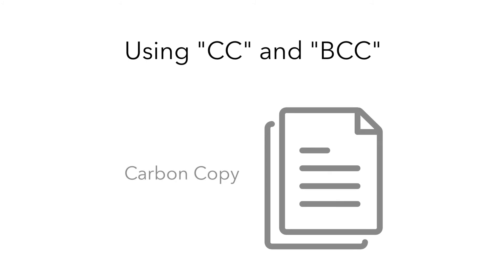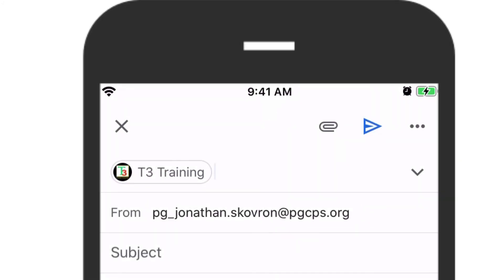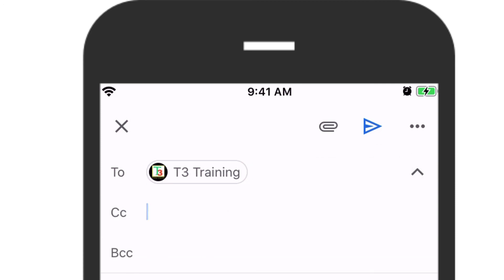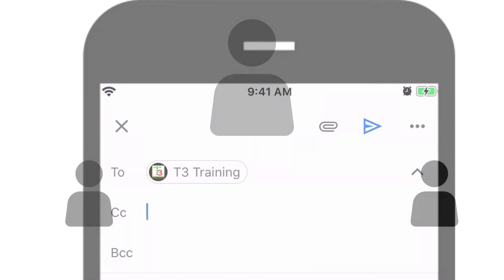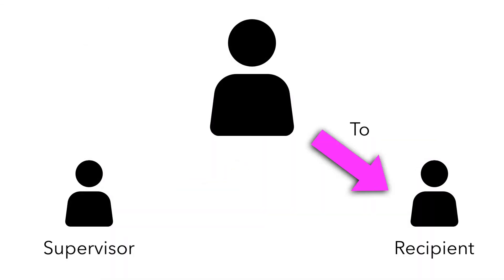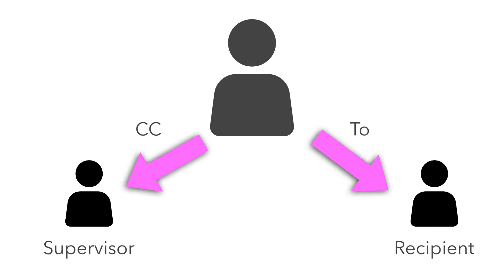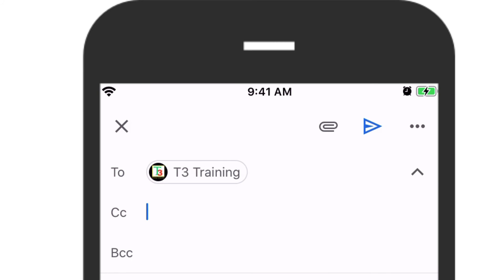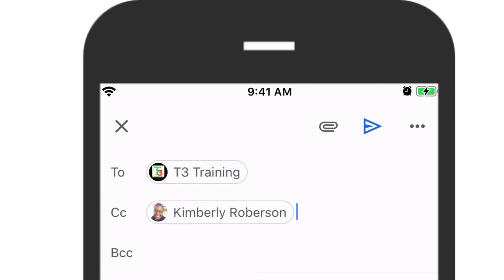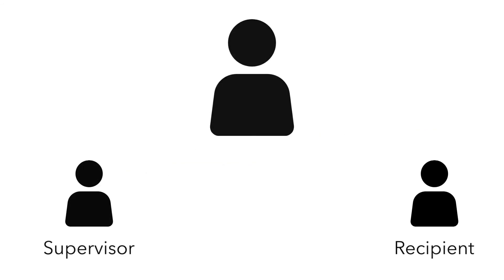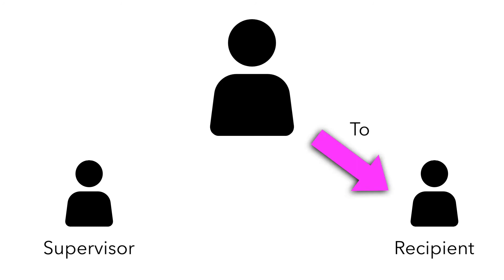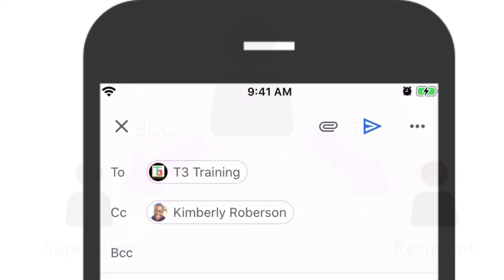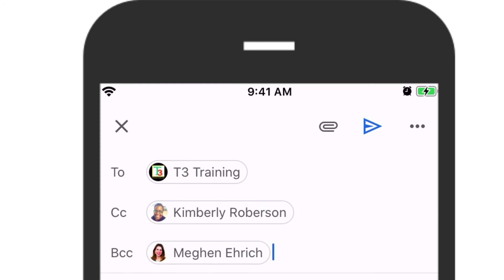CC stands for Carbon Copy, and just like with a real carbon copy letter, you might add an email address to the CC line if you want the recipient to be aware of the email you are sending but not necessarily respond to it. For example, your supervisor might request that you send an email to someone and CC them so that they also have a record of it. In that situation, you would enter the primary recipient email address in the To field and your supervisor's email address in the CC text box. Keep in mind that the recipient will be able to see the email address of the person in the CC text box. BCC stands for Blind Carbon Copy. On rare occasions, you may wish to add someone as a CC without allowing other recipients to see the email address of that person — then you would add the email address to the BCC text box rather than the CC text box.